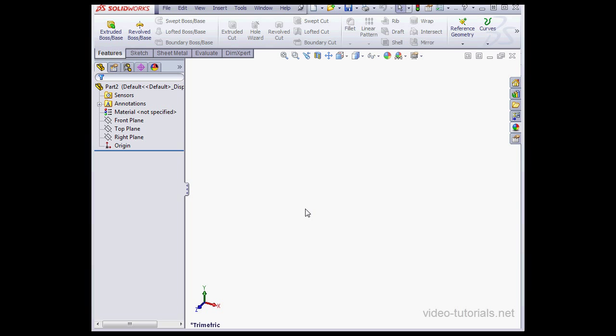There's this white area in the middle of the screen. It's known as the graphic area. And this is where you'll be doing most of your work, performing most of your actions. The graphic area is where we work with part documents, assembly documents, and drawing documents.